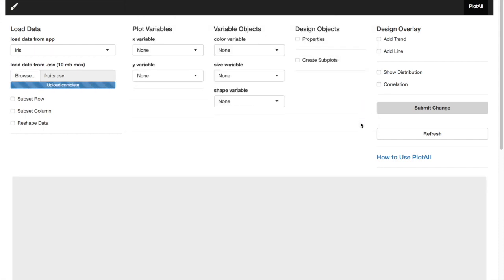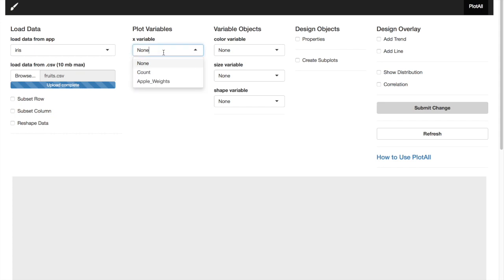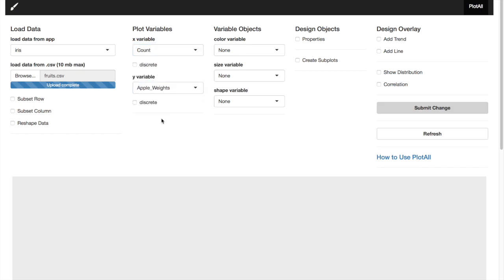As we saw this data has two columns. One is the counts and the other is the apple weights. Once the upload completed, we can go to plot variables and select the columns that we'd like to plot. Our X variable will be count. Y variable will be apple weights.